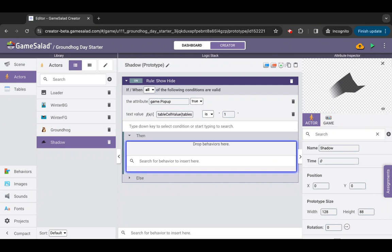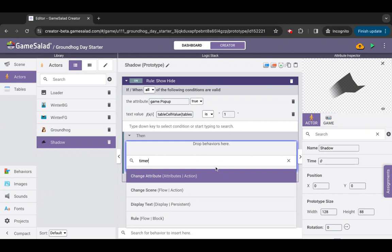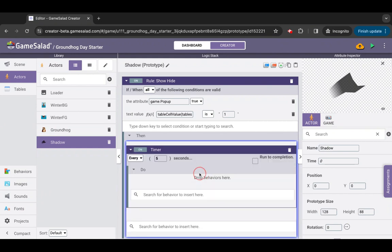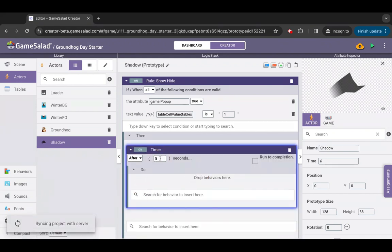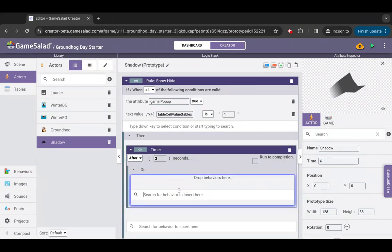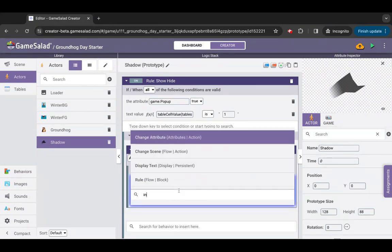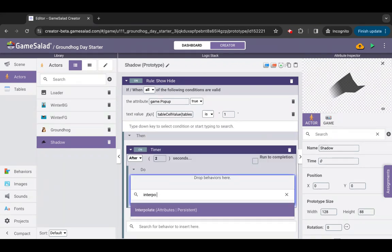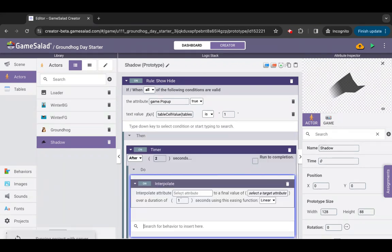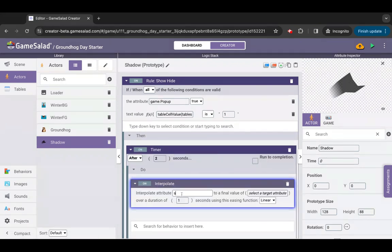Now we'll have the shadow appear two seconds after the groundhog pops up to create some suspense. Add a timer behavior inside the then block of the rule and rename it timer delay shadow. Set the timer parameters to after two seconds, then add an interpolate behavior inside the timer's do block.